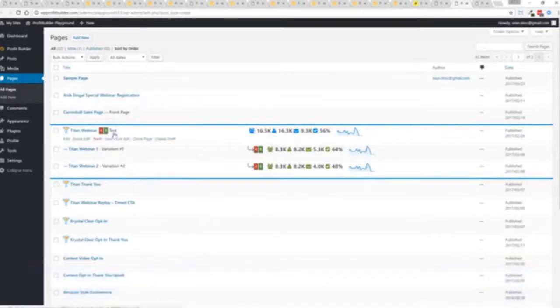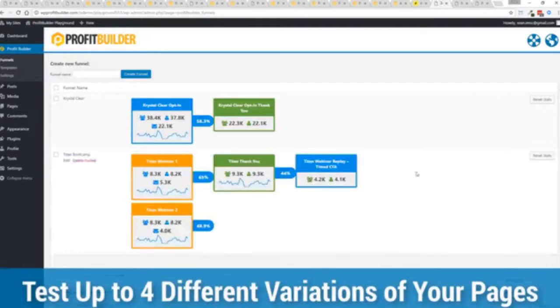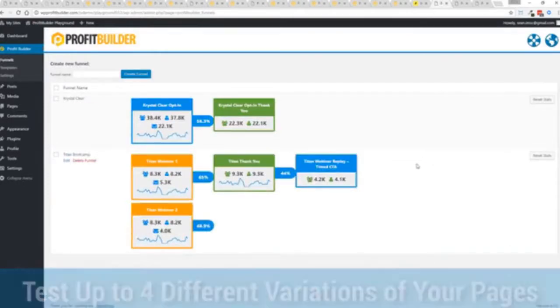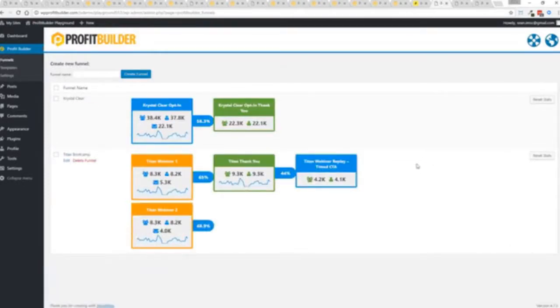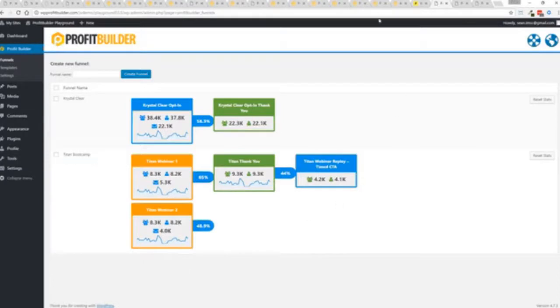Now in this case we have a webinar signup you can see we have people coming in through two pages that's because we now have the ability to do full A/B split testing on any of your profit builder landing pages again to squeeze every ounce of conversions out of everything that you do. So in this case you can see that this one is converting at 65% versus this one at 48.9. You can see as that's going all the way through and it's so super simple to set up a funnel.